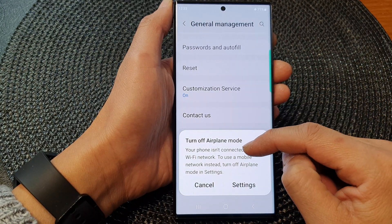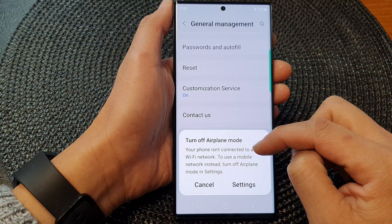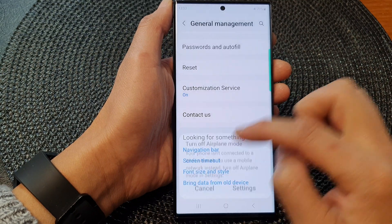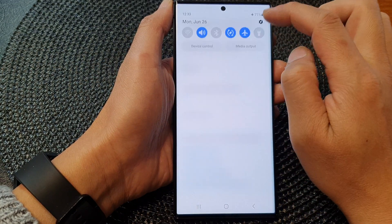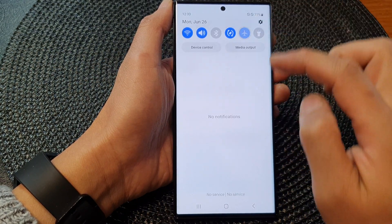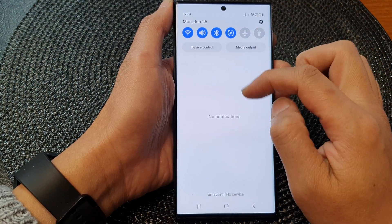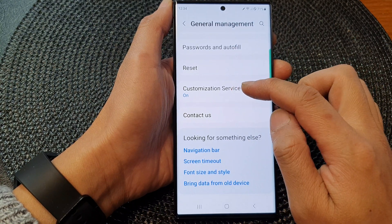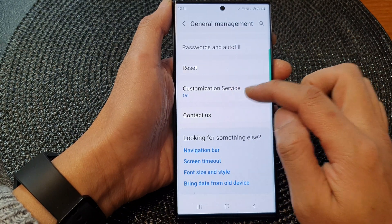Now this one needs to use Wi-Fi network, so I'm going to turn off airplane mode, and then tap on Customization Service.